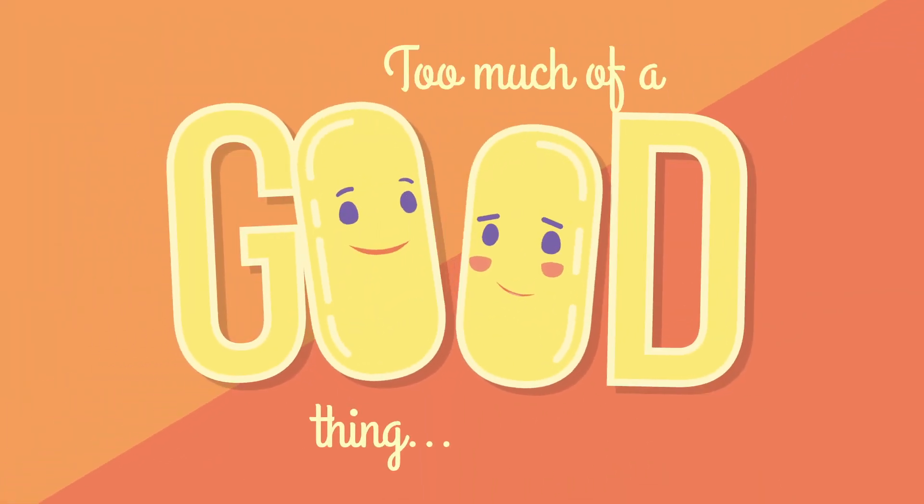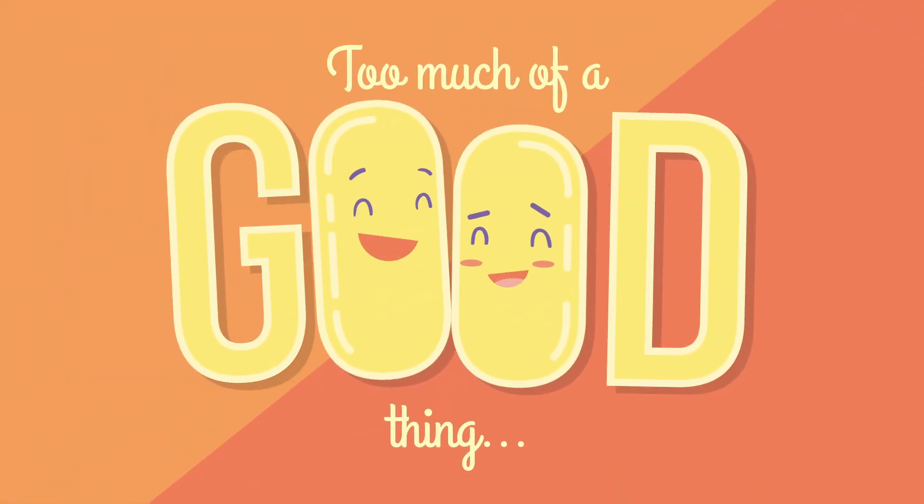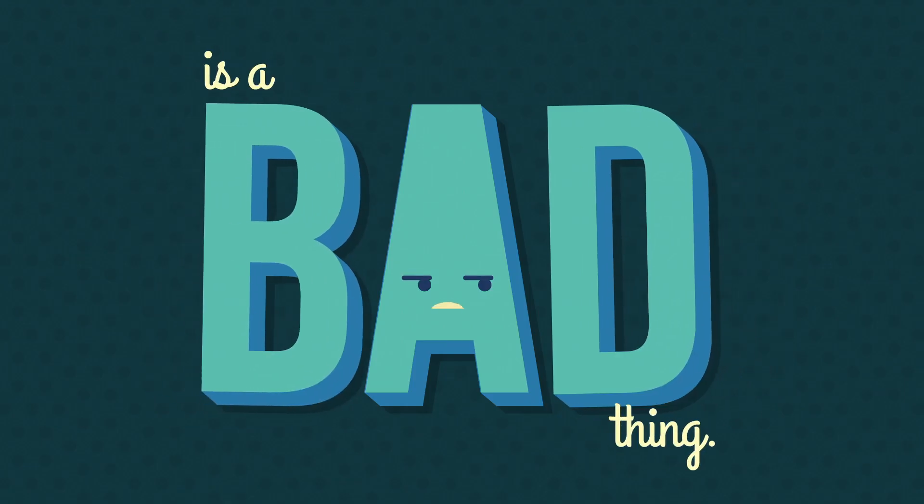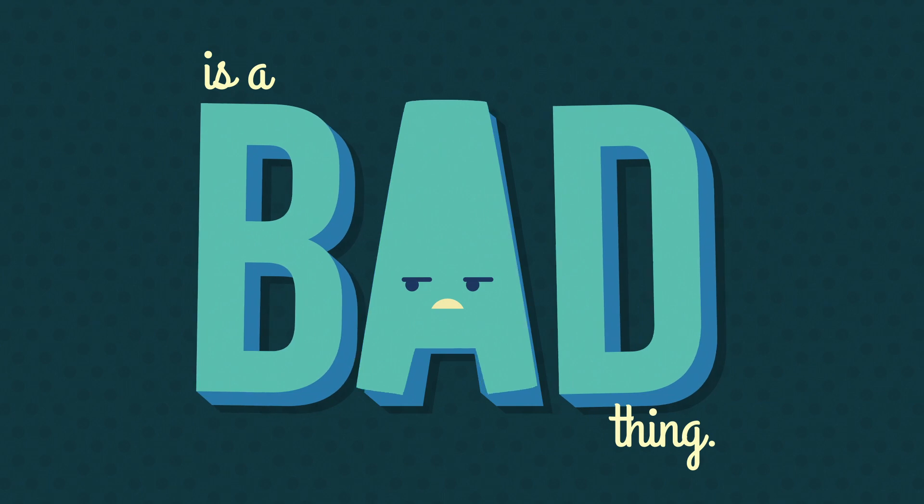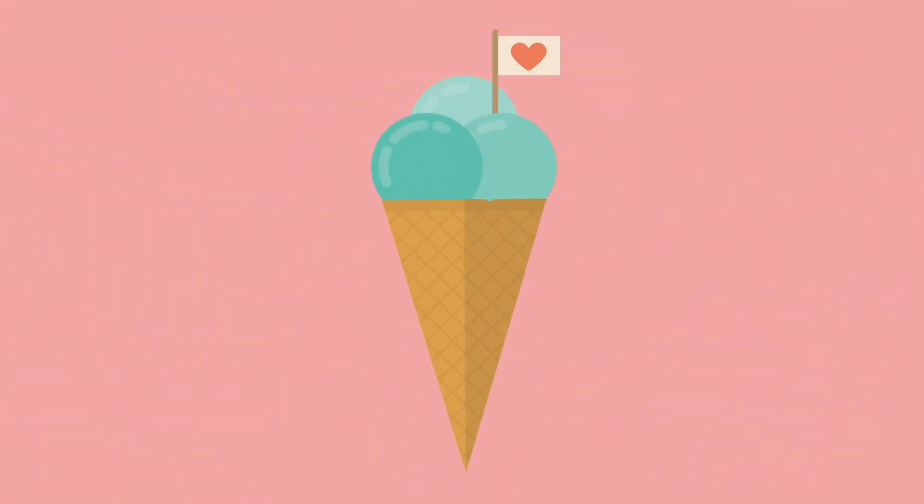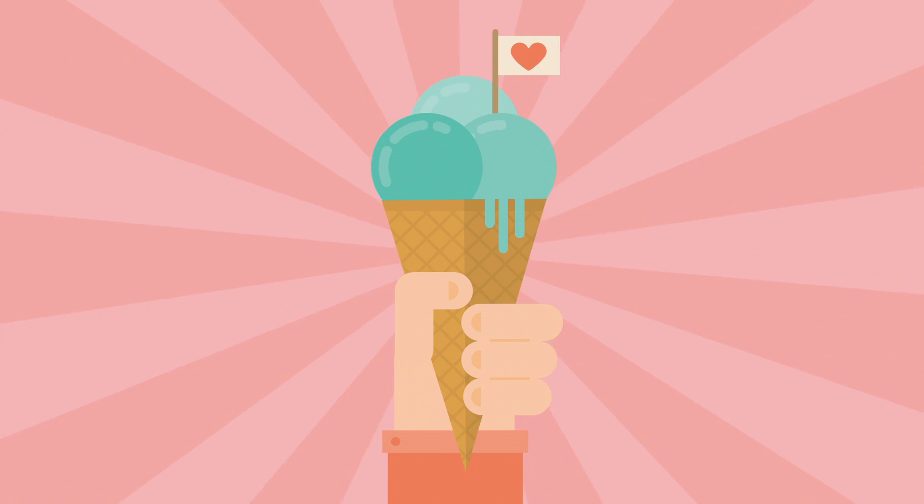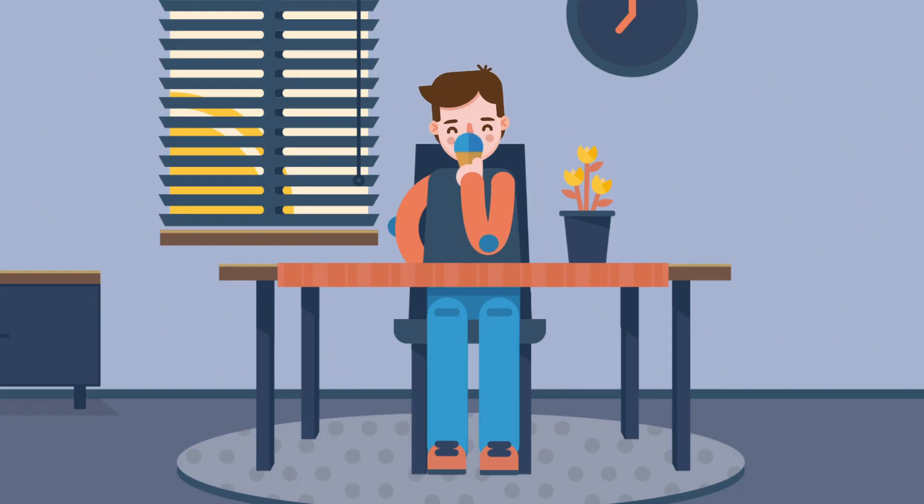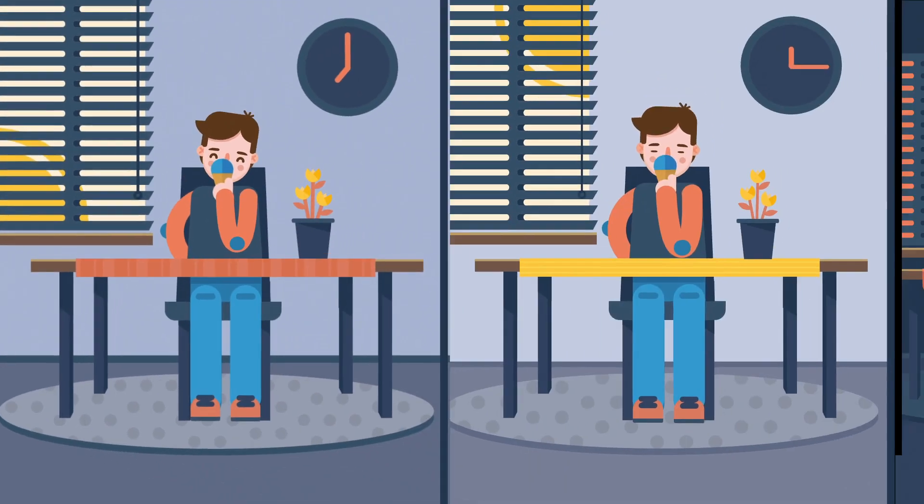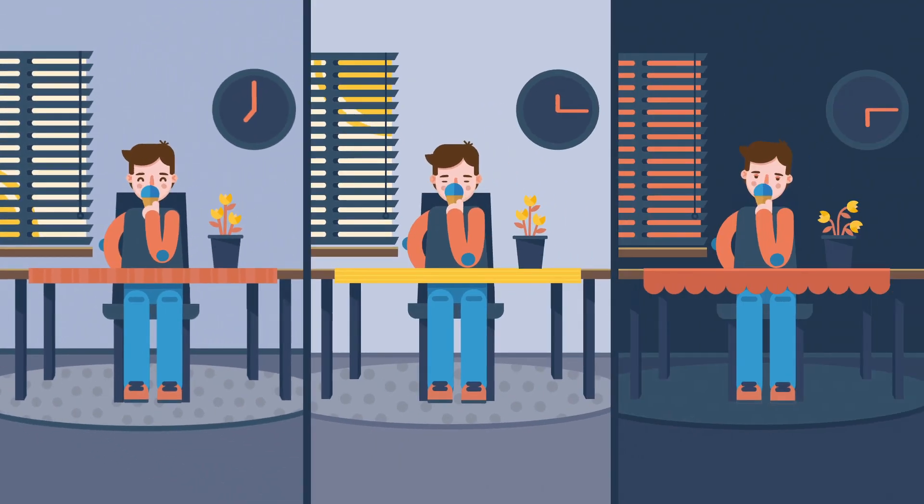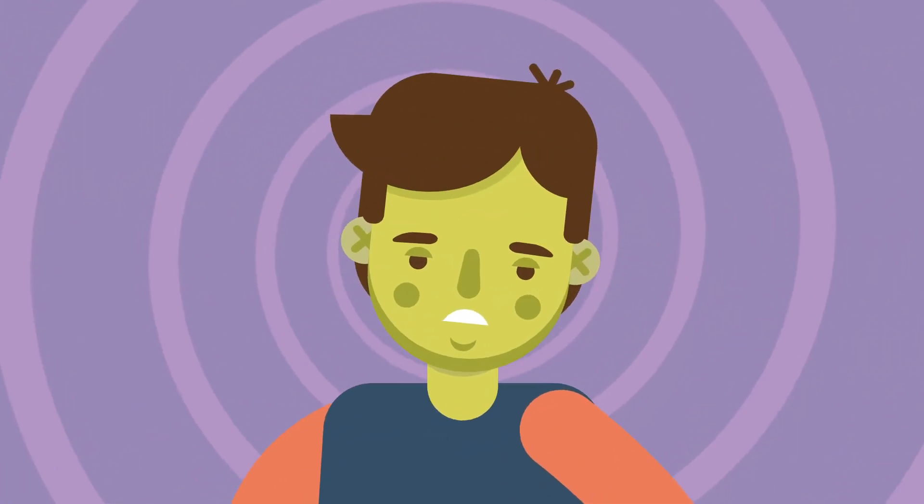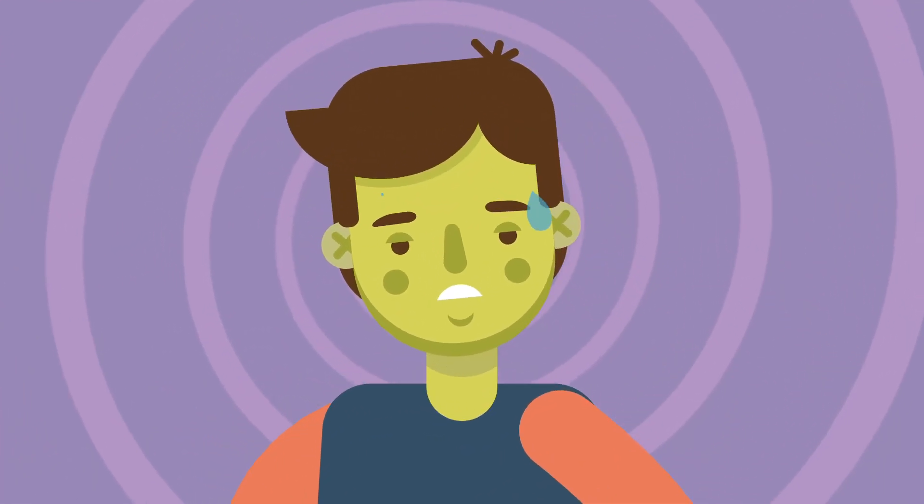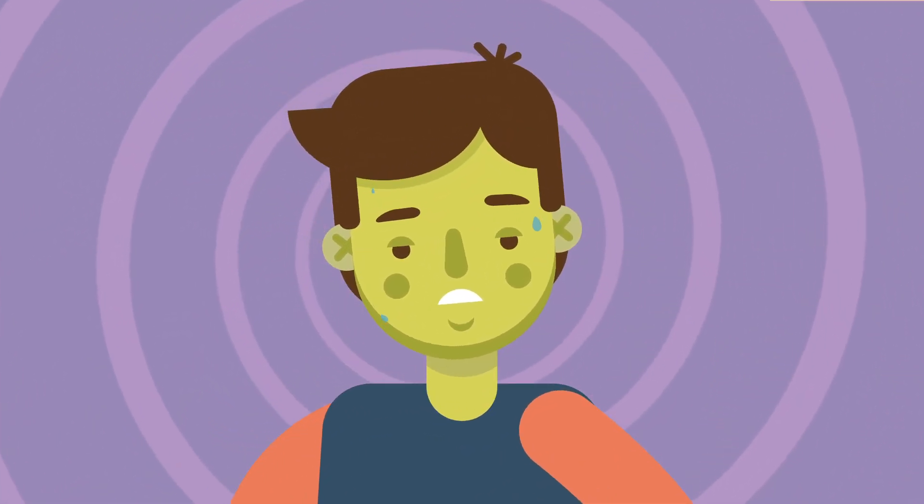Have you ever heard the saying, too much of a good thing is a bad thing? Okay, let's take ice cream for example. We probably all agree, it's great. But if you only eat ice cream for breakfast, lunch and dinner, you'll get sick, which is not so great.